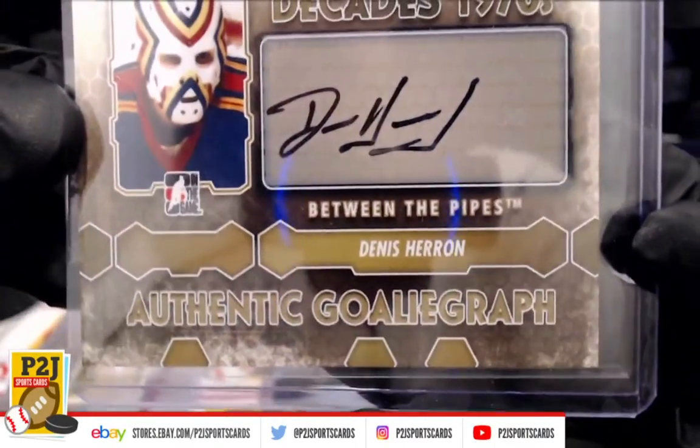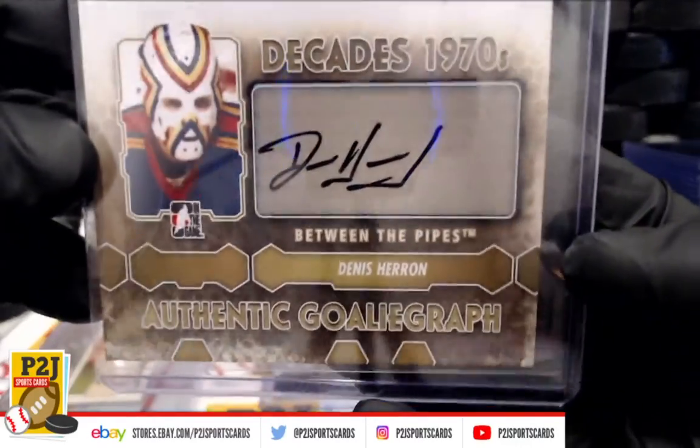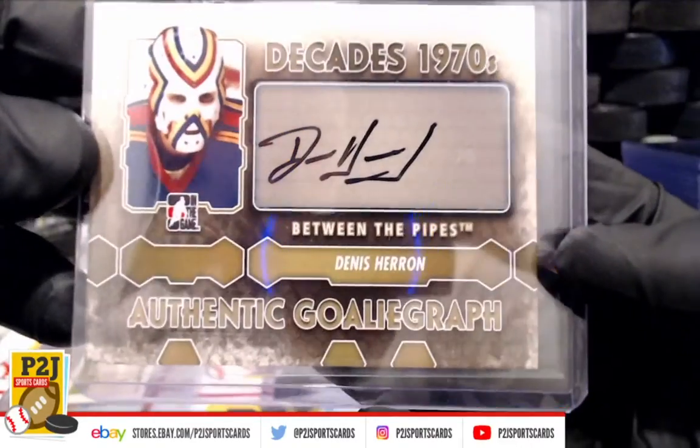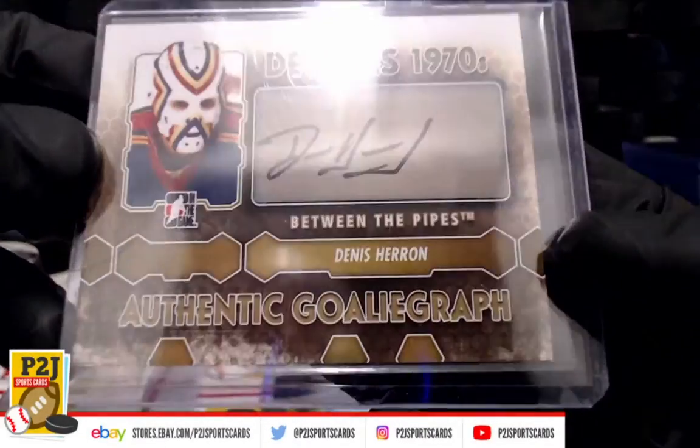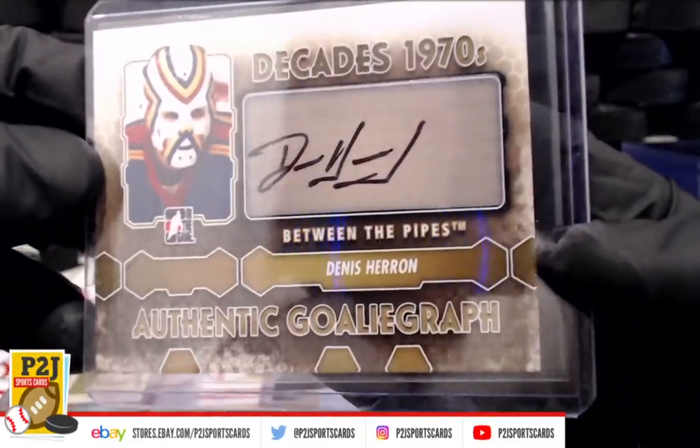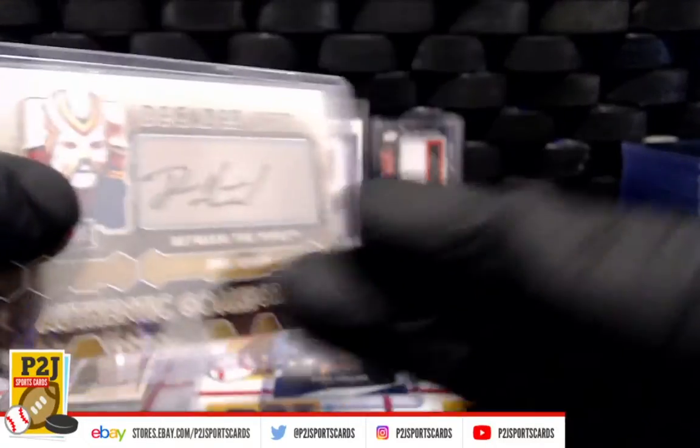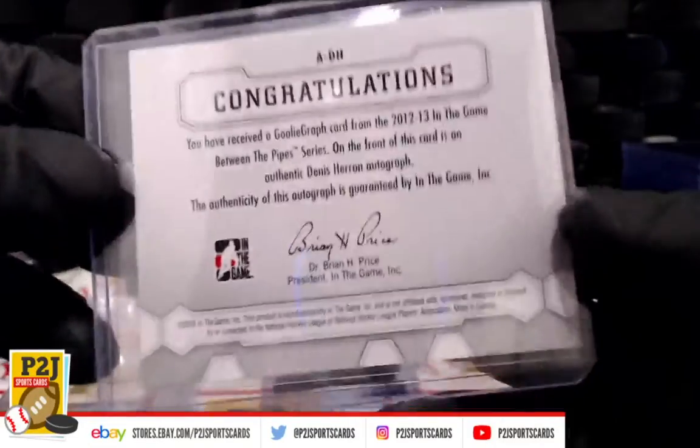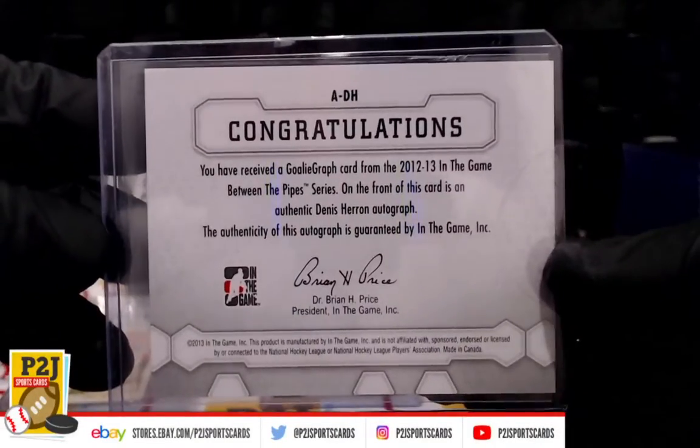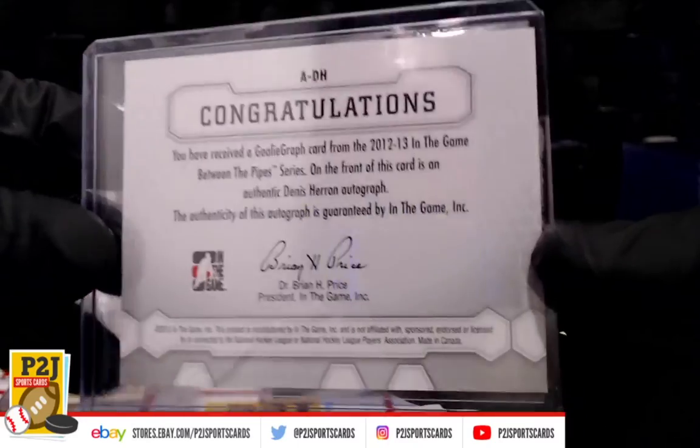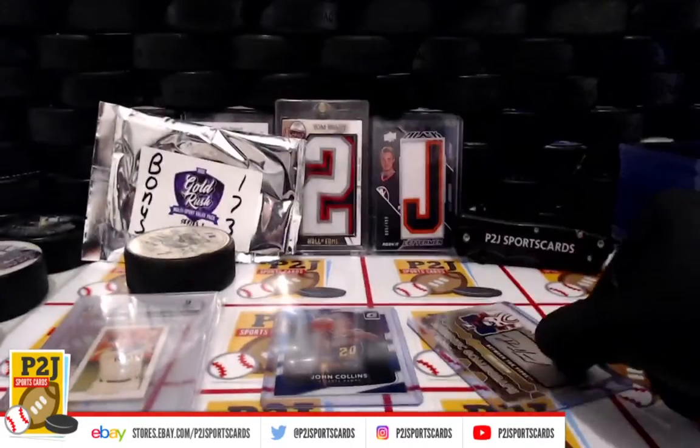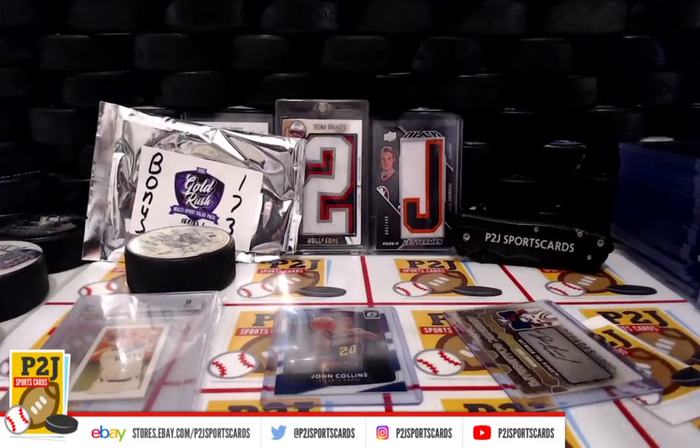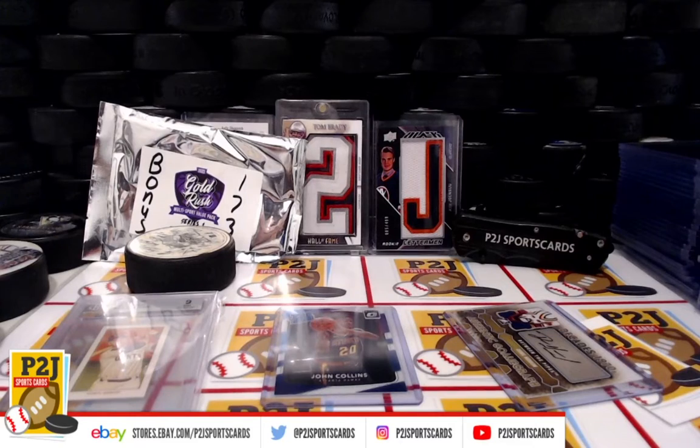Dennis Heron, 1970s Between the Pipes authentic goalie graph. Very cool. Dennis laying the pipe.